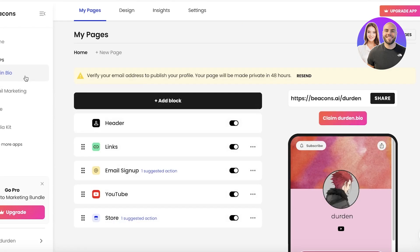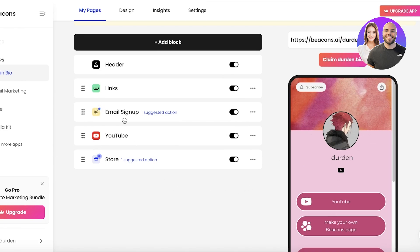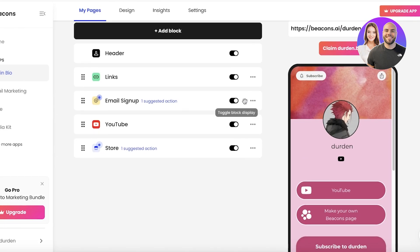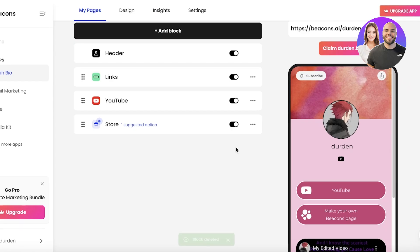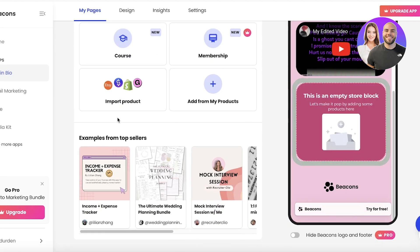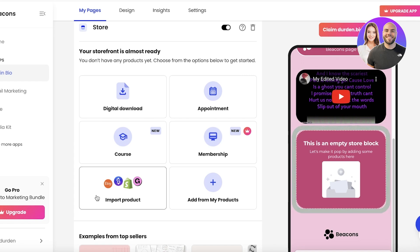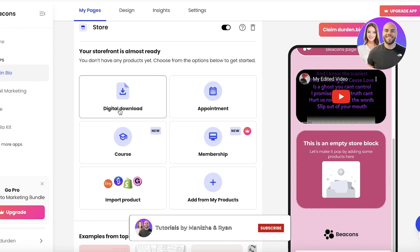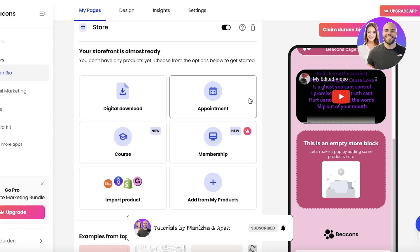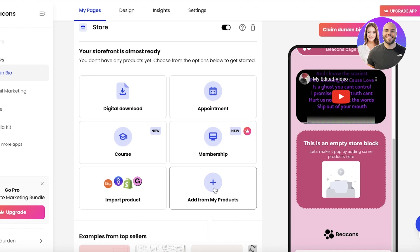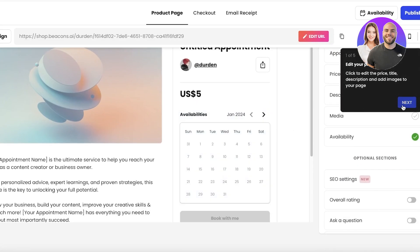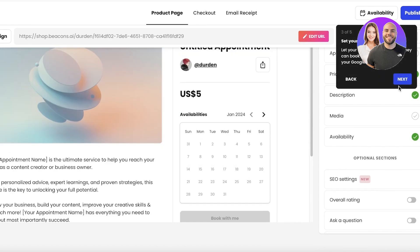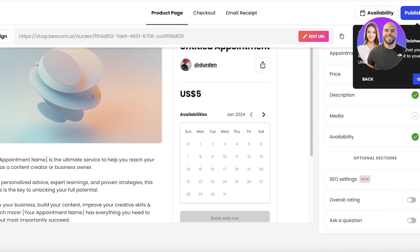Our account is created. The link in bio section has my YouTube account linked, an email signup for newsletters, and a store. In the store, you can import products from Shopify, Etsy, or GPay. You can also create appointments scheduled directly in Beacons — no need to integrate Calendly.